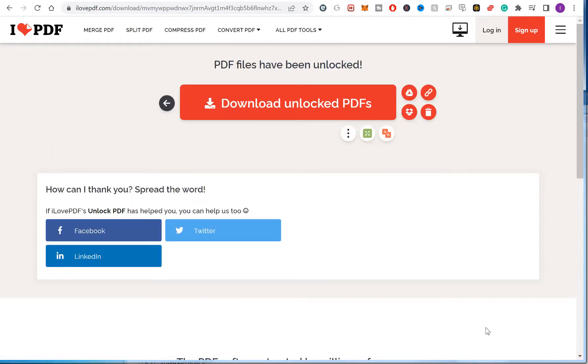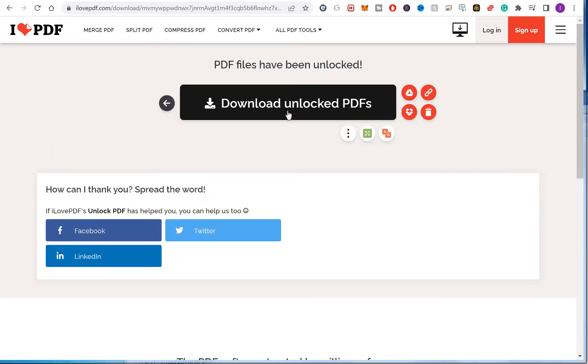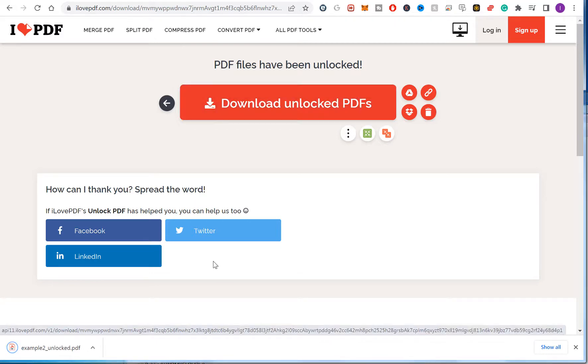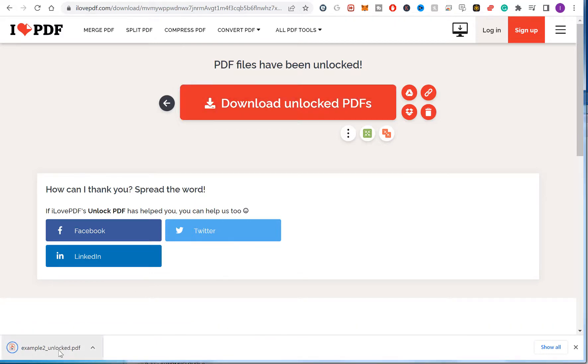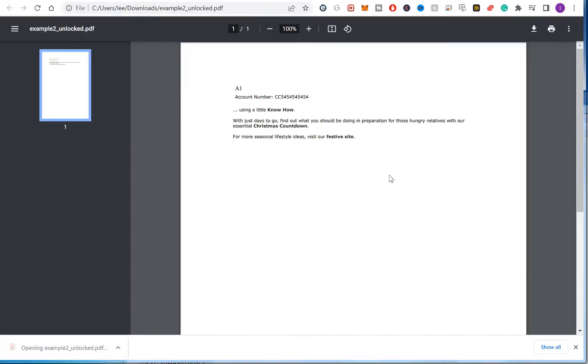And that's unlocked. I didn't have to type in a password or anything. Then you can just download it and then you can open it. And that's my PDF but I was trying to view before.